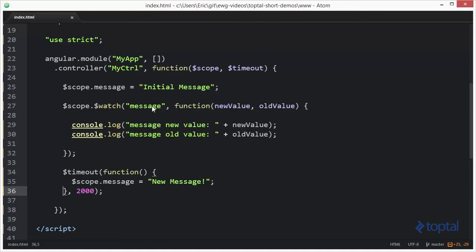One thing that's worth mentioning is when we first set up a watch function, it always gets executed once, just as part of setting it up. So when we reload the page here, we're going to see initial message displayed twice because of that initial running. But then after 2 seconds, we're going to see where it gets the new message.